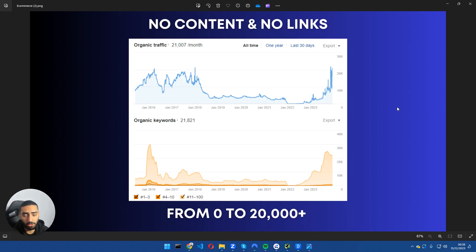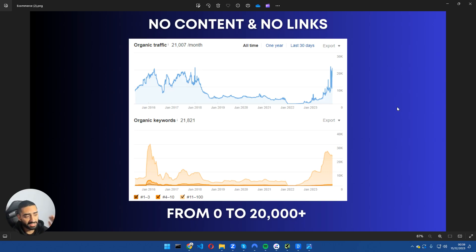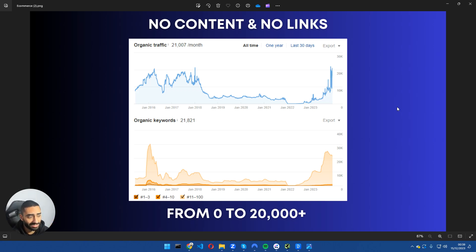Welcome back to another YouTube video talking about SEO and AI. In today's episode, I'll be showing you this website where we didn't upload any content or build any links, and we've seen some tremendous results.